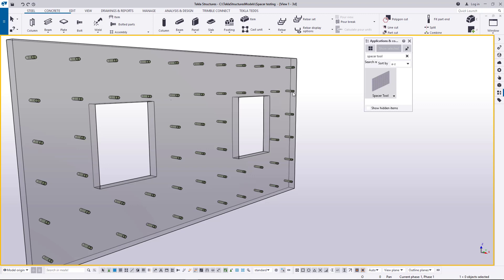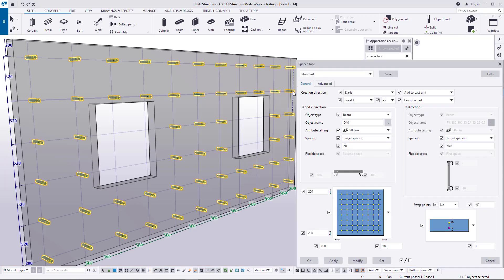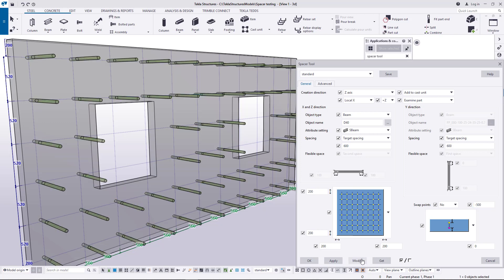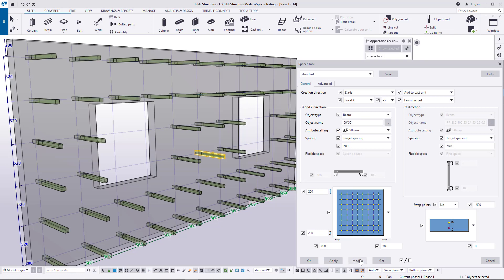By default the tool is creating beams in object's Z direction. Offsets of the beams are fully controlled in the dialog. Profile of the created beams can be selected from the profile catalog or written to the value field.